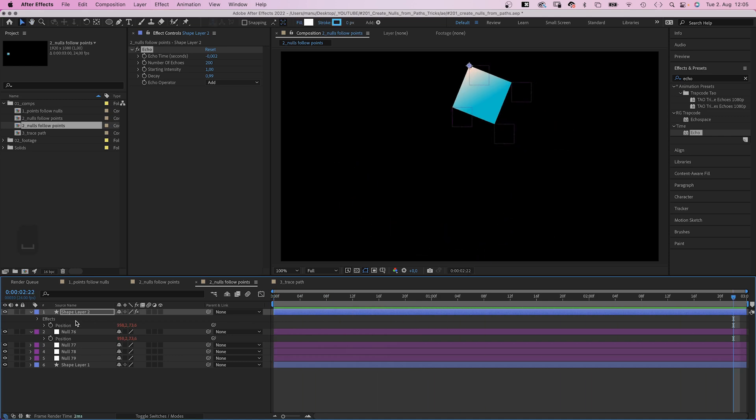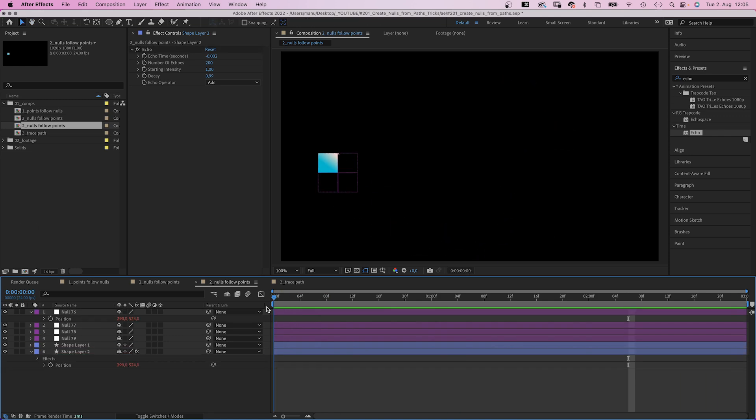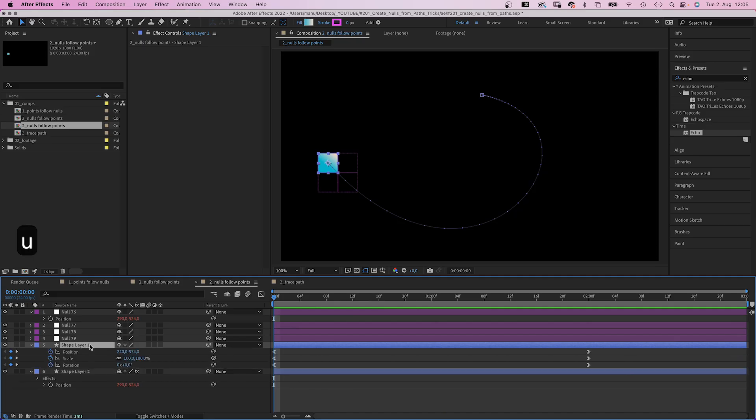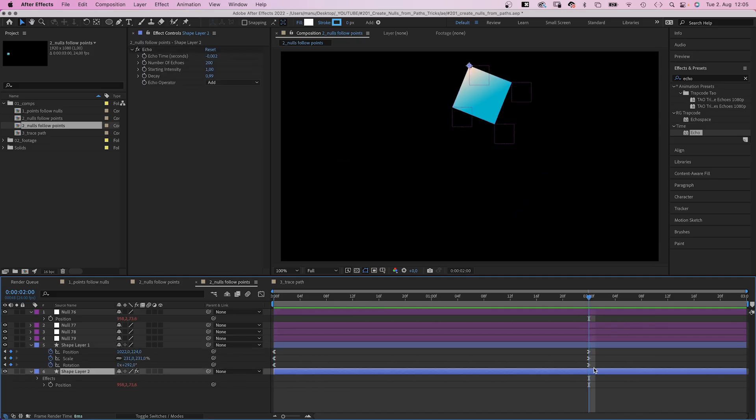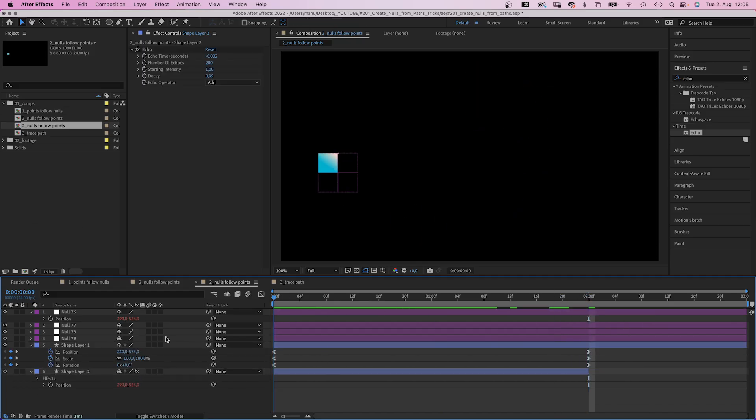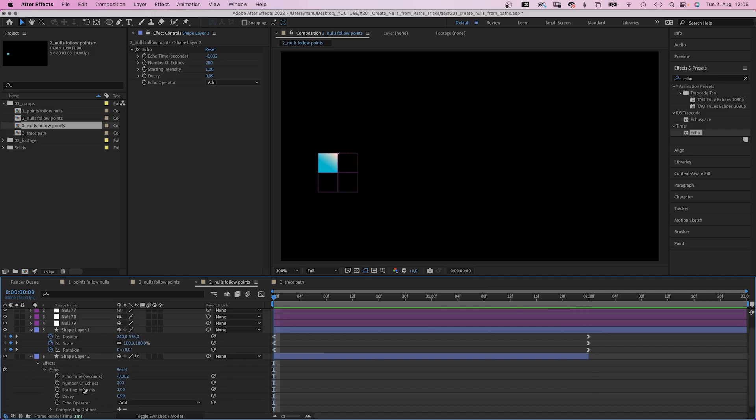Let's move it behind the square though. We could cut the layer after the animation is done. And let's quickly animate the number of echoes at the beginning. Zero and then 200 after six frames.